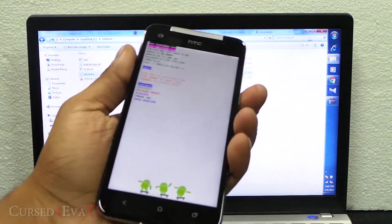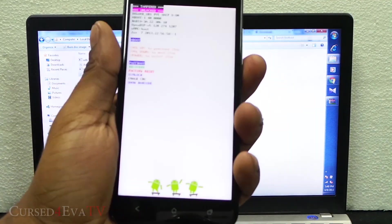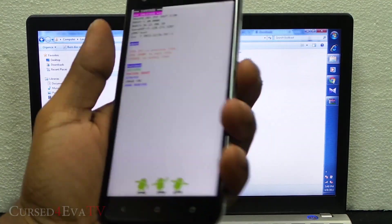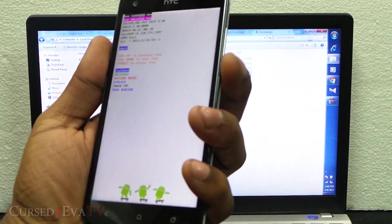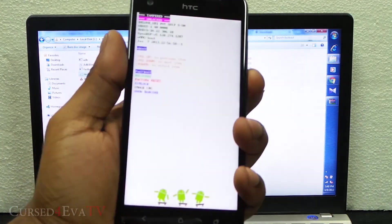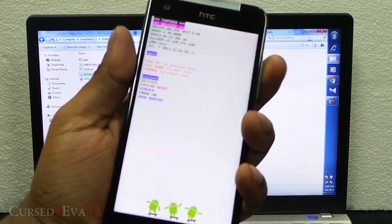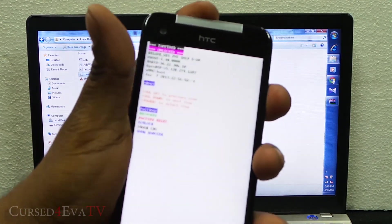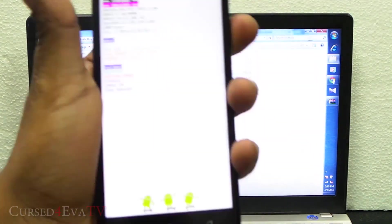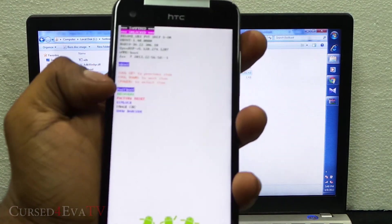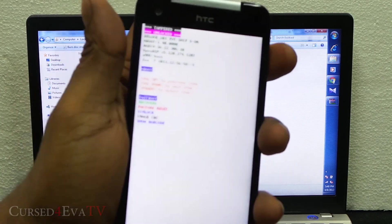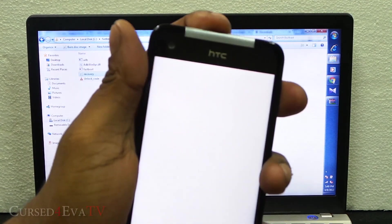We are in the bootloader mode now and the volume buttons act for navigation and the power button for selection. Select fastboot and hit power.